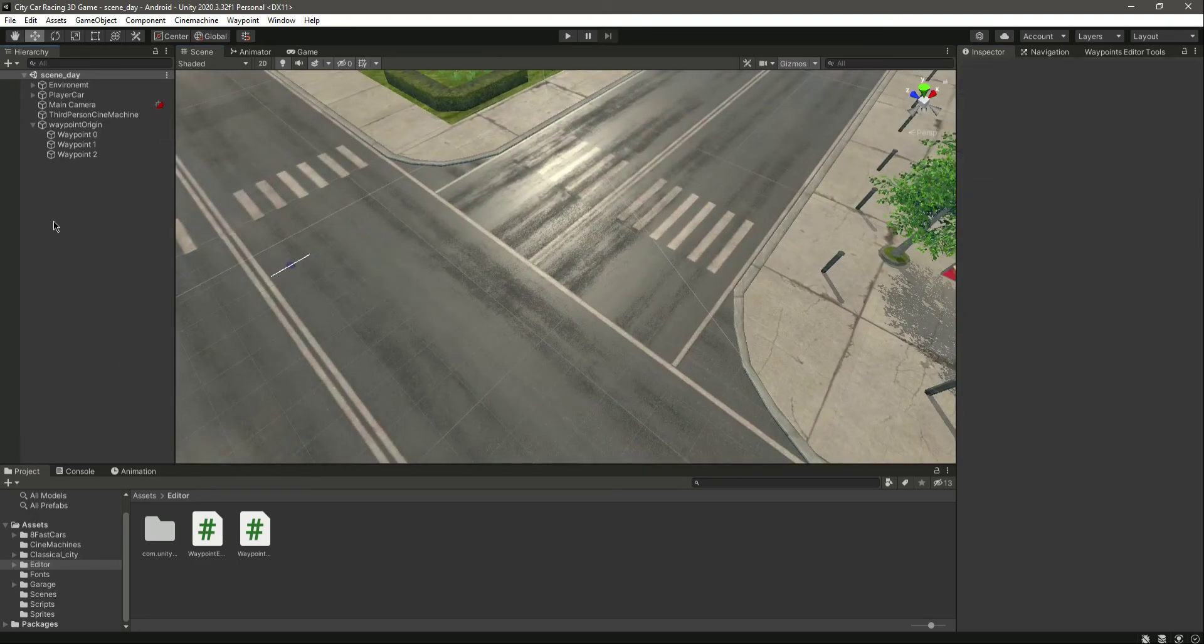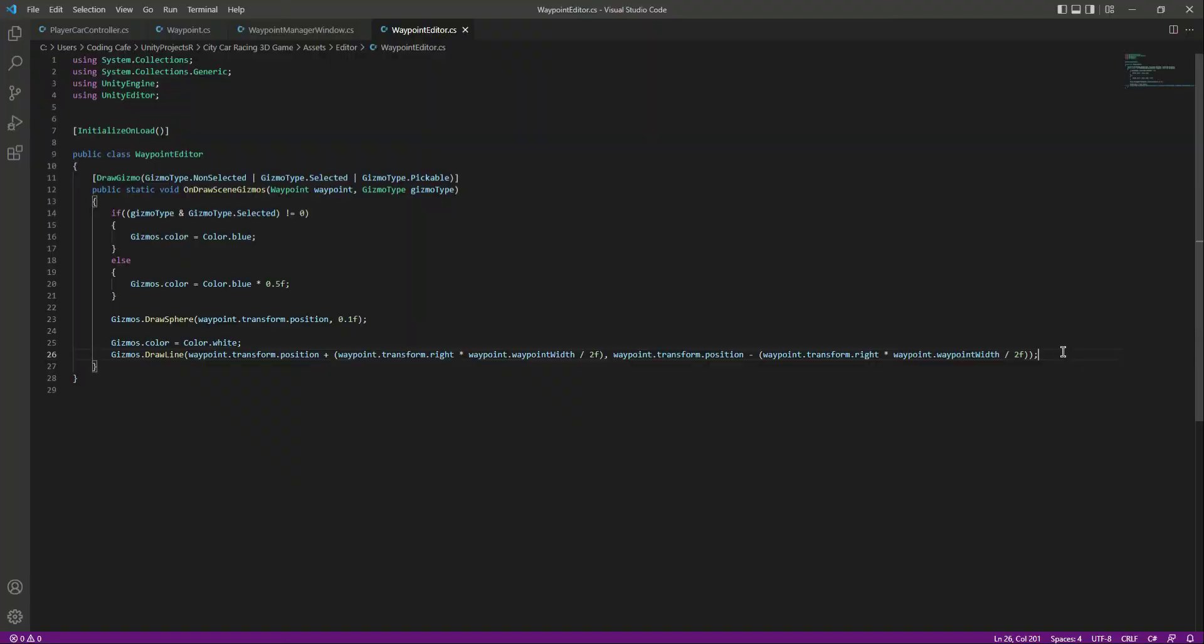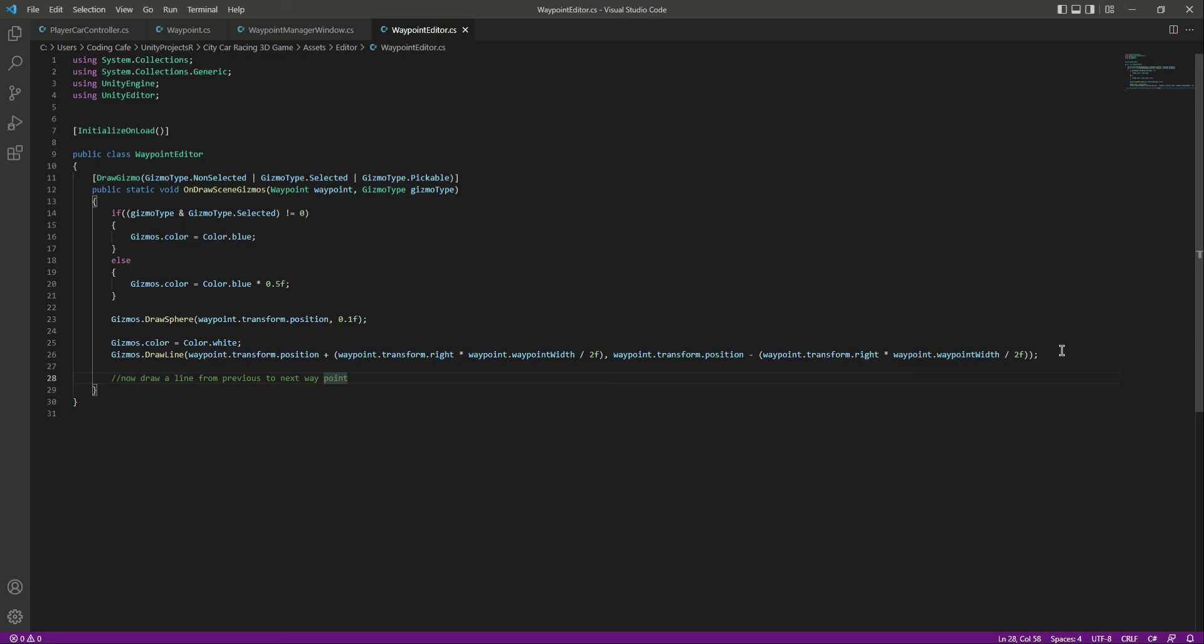Let's save it, get back right here. And now we will draw a line from our previous waypoint to the next waypoint. Okay, so we will do that in the next video.